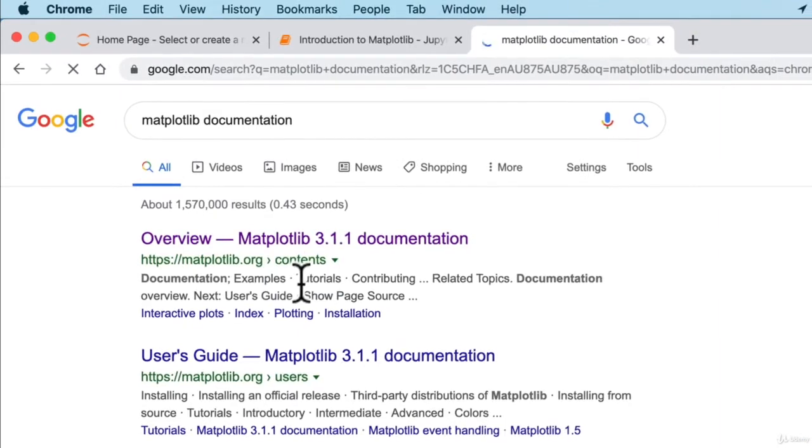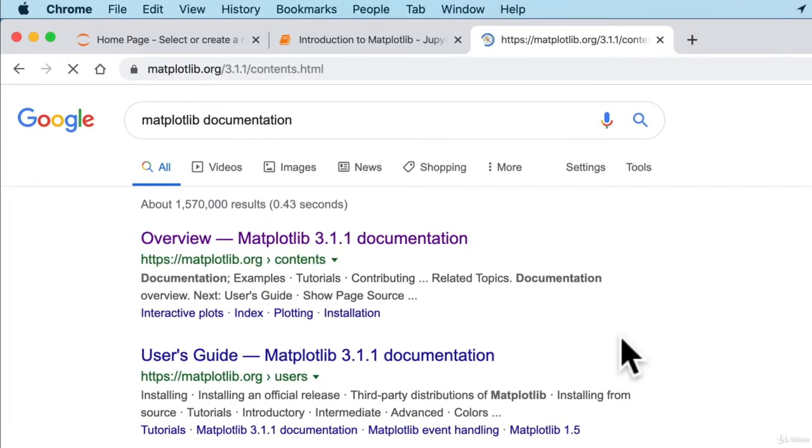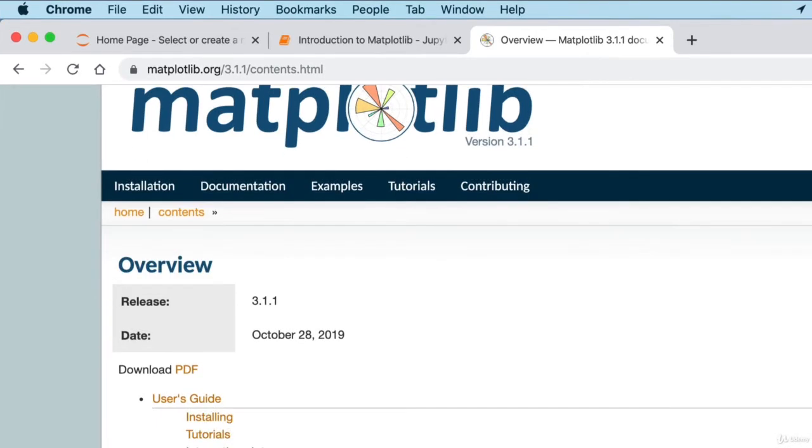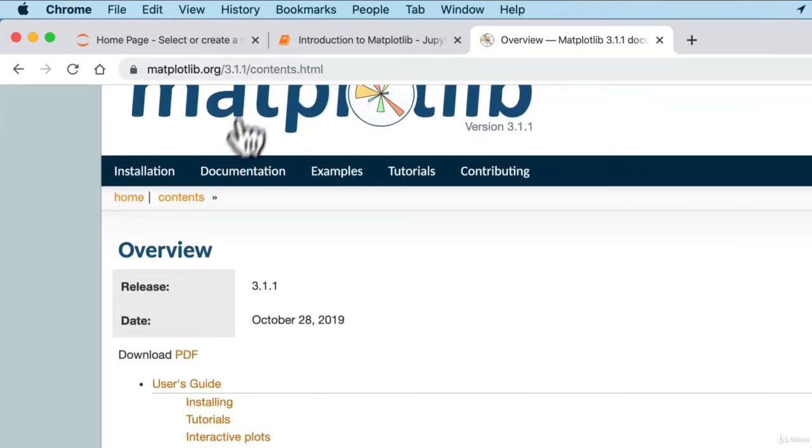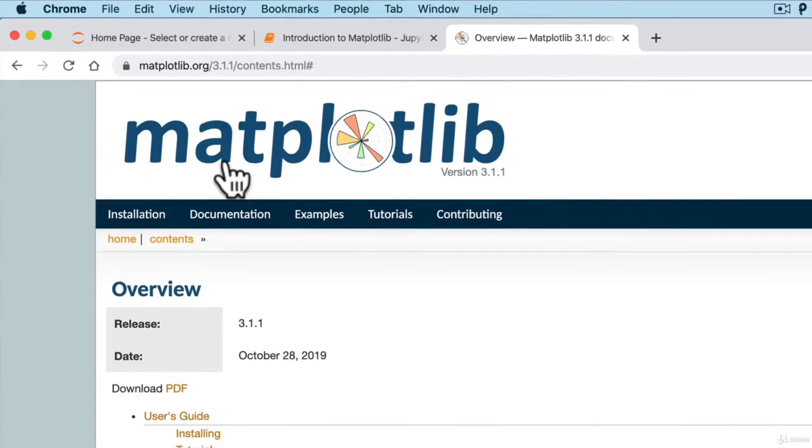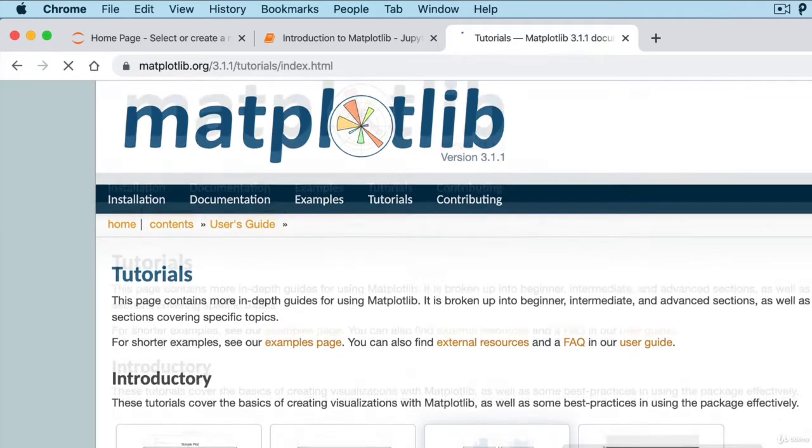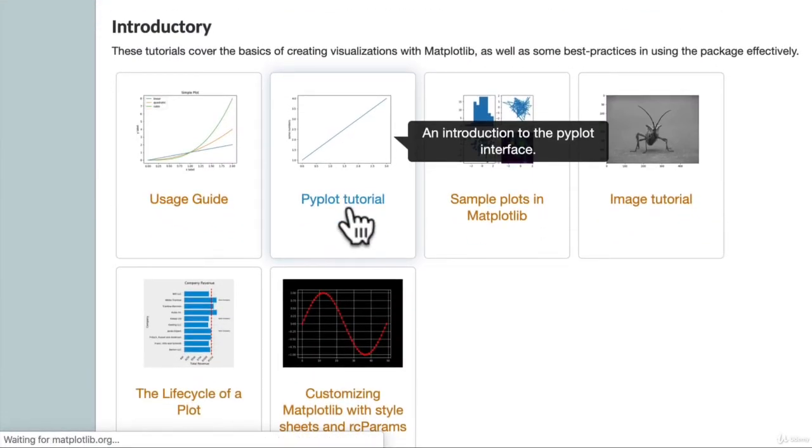Because in there, it tells us a little bit about different types of plotting in Matplotlib. What do we want? Documentation. Tutorials.